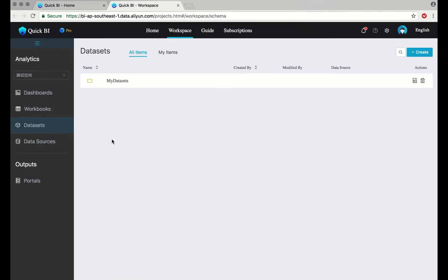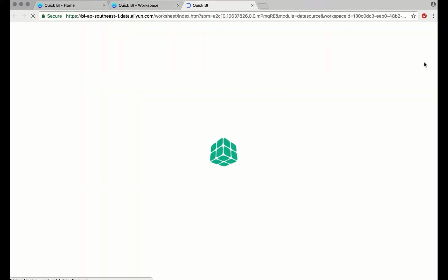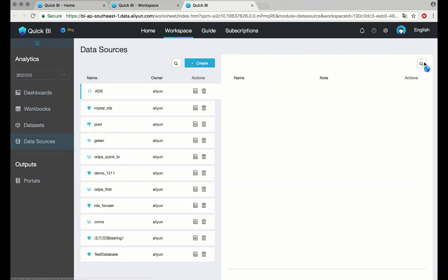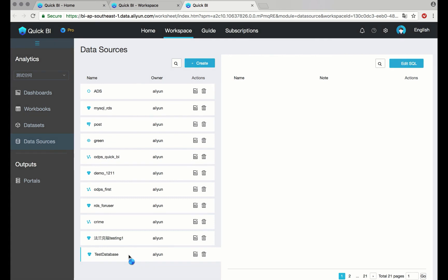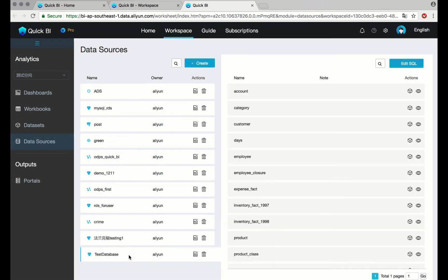Then on the upper right-hand side, select create dataset. This will open your previously uploaded data sources. Navigate to Test Database. That's the one we entered earlier. And with a single click, create the dataset.